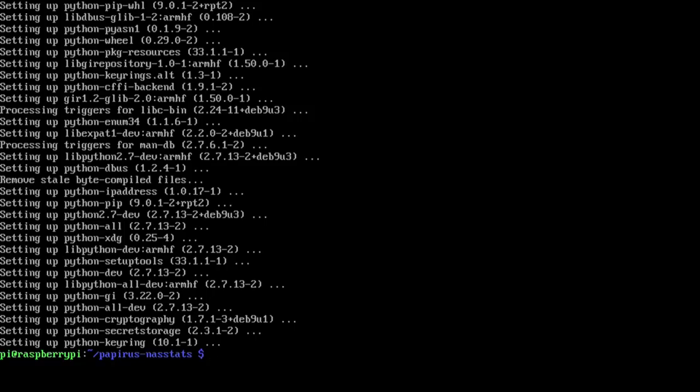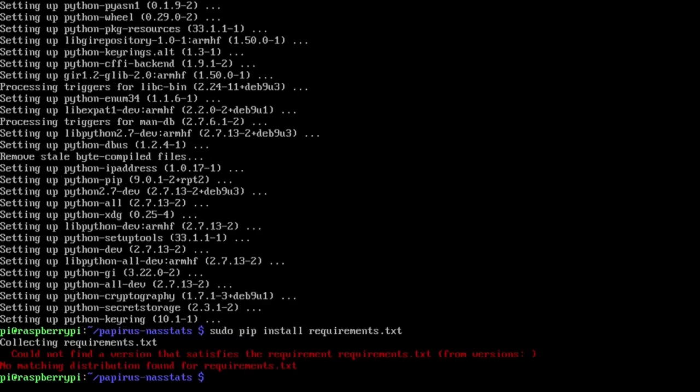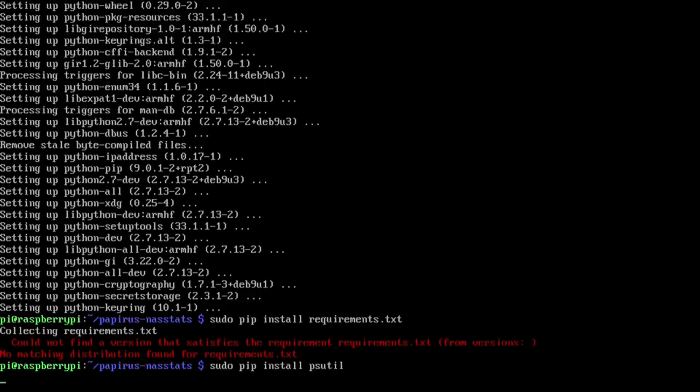Okay now we can try running that command again by hitting up arrow for history and then it's going to do sudo pip install requirements. Huh, maybe I didn't create the requirements file correctly. I'll fix that in the next revision but if you want to do it manually it's sudo pip install psutil.